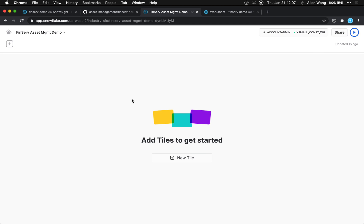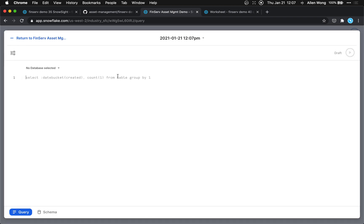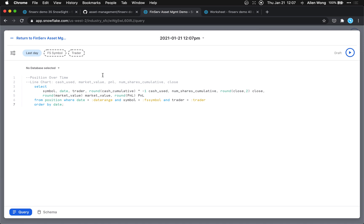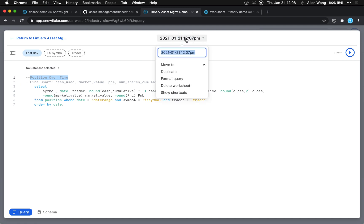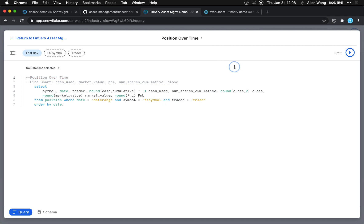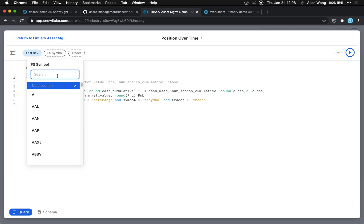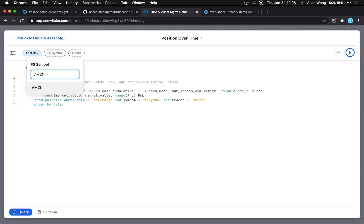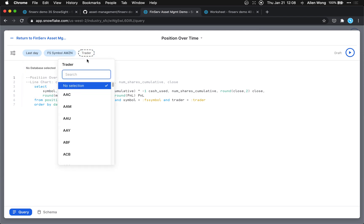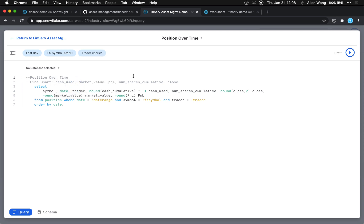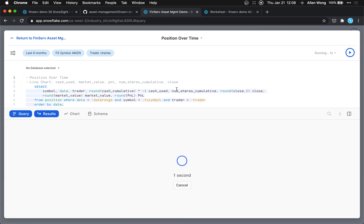We're going to add a tile and paste in that first query. The title will be 'Position Over Time' — just click at the top to set it. Let's add a symbol filter: Amazon. And trader: trader Charles. And for the date: let's do the last six months.